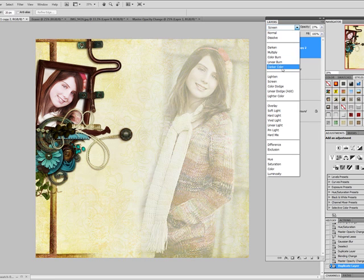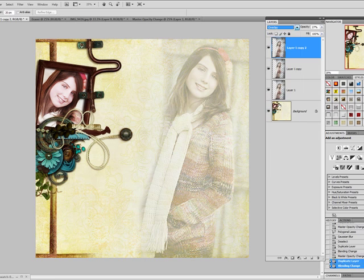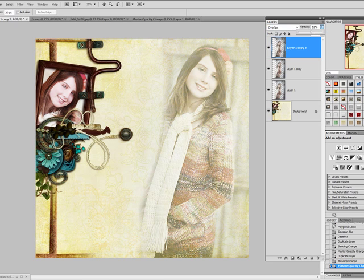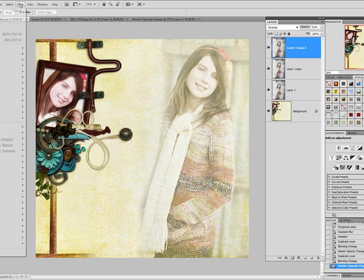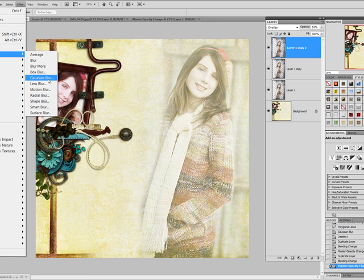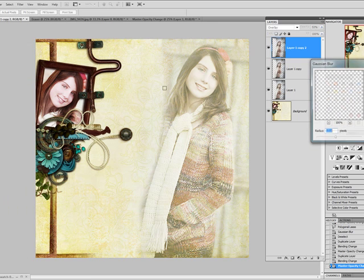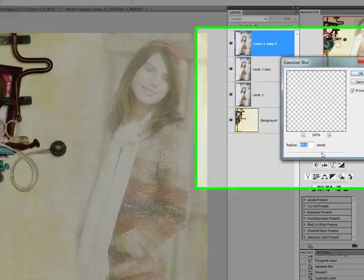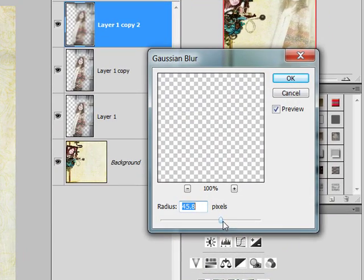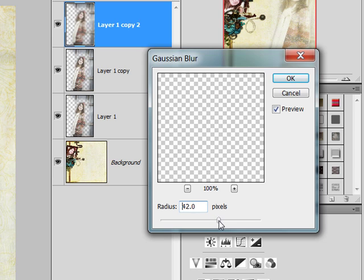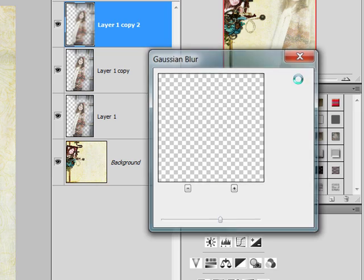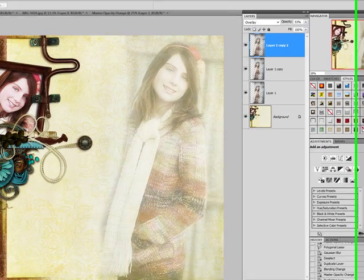And I'm going to set it to Overlay. Bring the opacity up a bit. And this time I'm going to blur it out a little bit more. Blur, Gaussian Blur. And I'm going to bring up a really strong blur at about 45. And then I'm going to select OK.